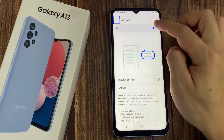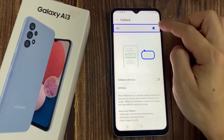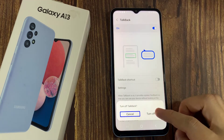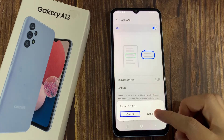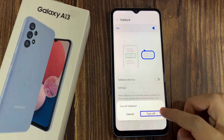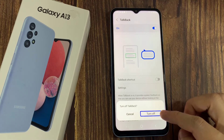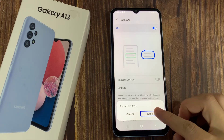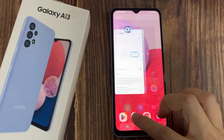Now tap once here. TalkBack on switch — double tap to activate. Now double tap to turn off. Now the voice assistant is turned off.